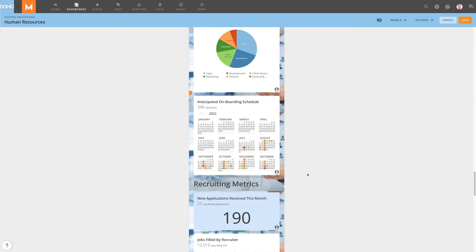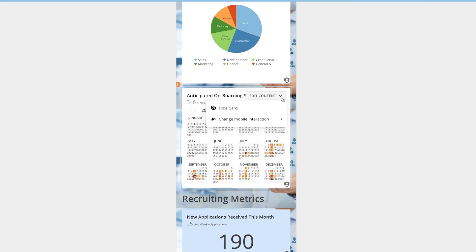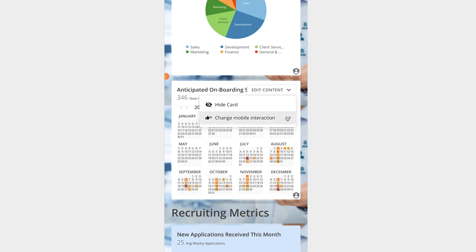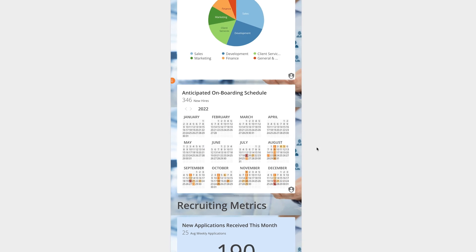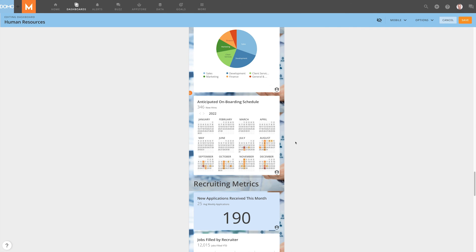Sometimes, when creating a dashboard for mobile, we run into cards that are best consumed in the Card Details view. If the card interaction is set to default on the web view, we can set the card interaction of the mobile view to either follow the desktop interaction or to always go to Card Details. Tailor your dashboard experience to answer your questions while on the go with Domo's mobile design tools.